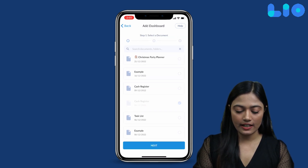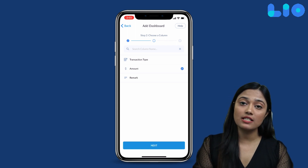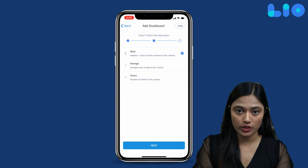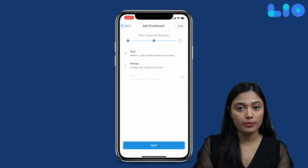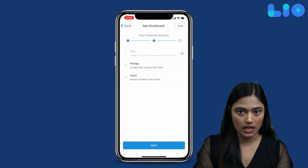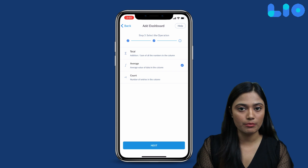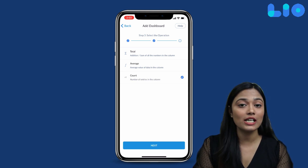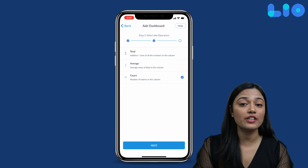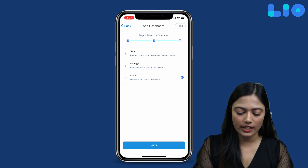Now, we will click Next. You will choose a column. After choosing a column, you will have three options: Total, Average, and Count. Total means the sum of all numbers in that column; Average means the average of all numbers; and Count means the total number of rows. For this example, we will choose Total.